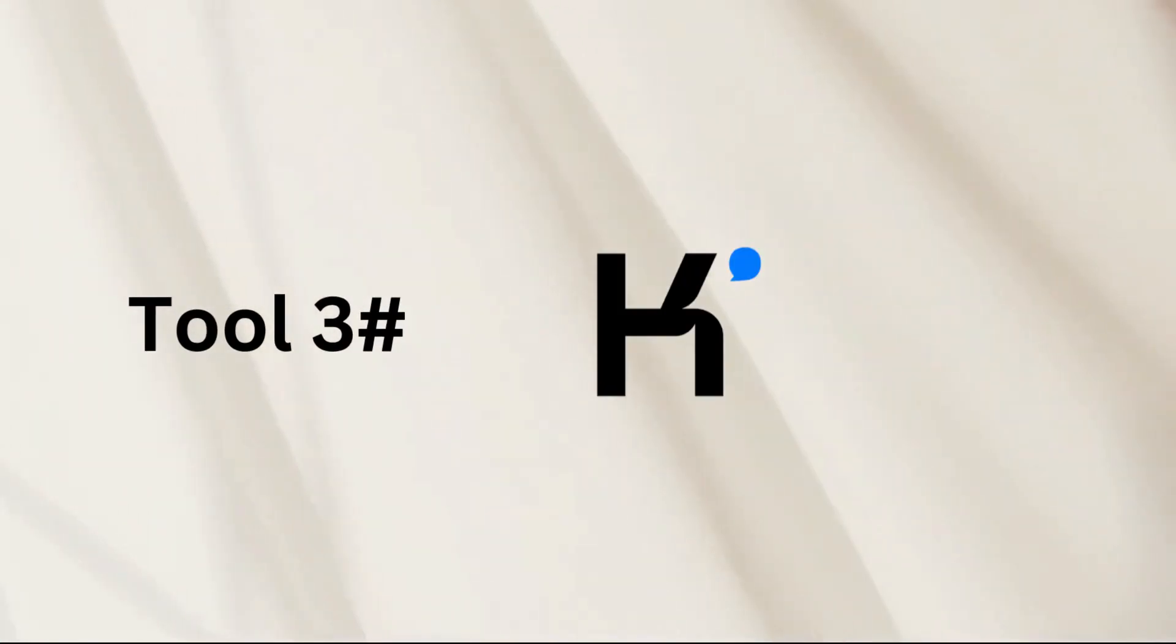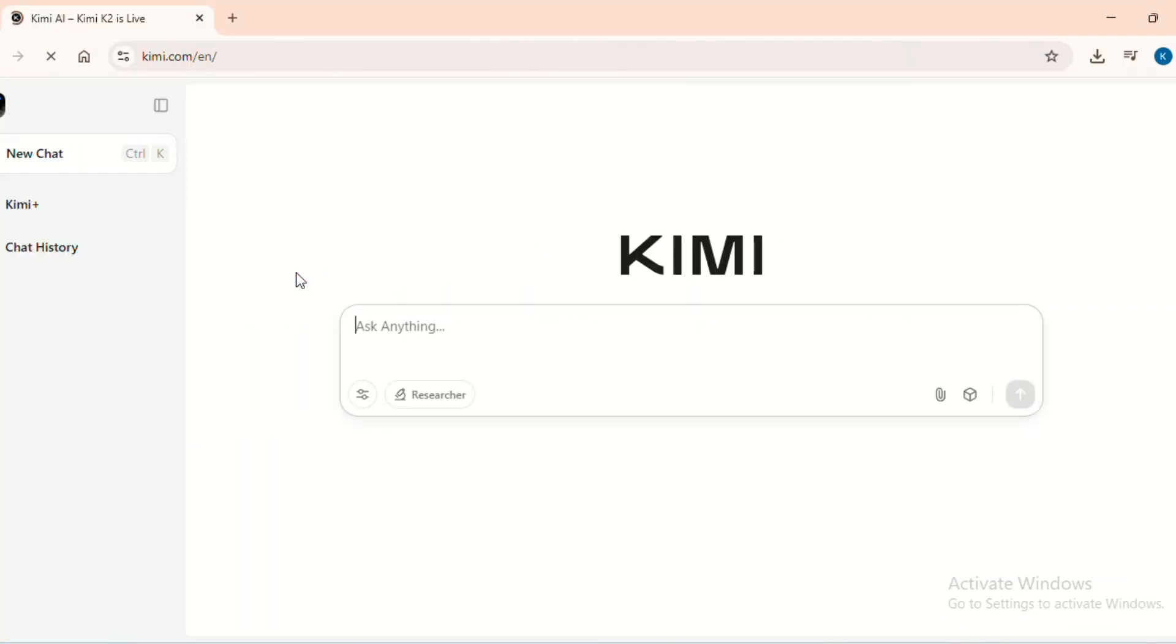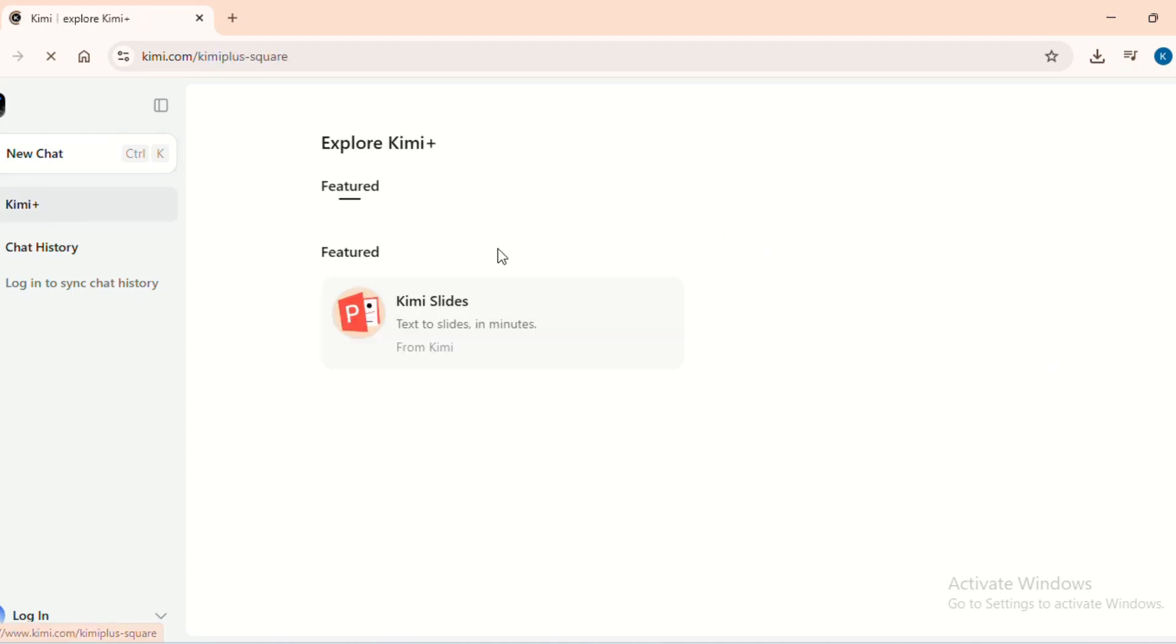Last but not least, Kimi AI. Follow the link in the description. Once you land on the page, you will notice a clean, effective interface. Log in with your Google account and click on Kimi Slides on the left.